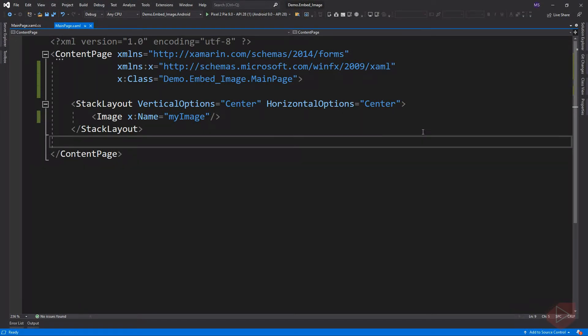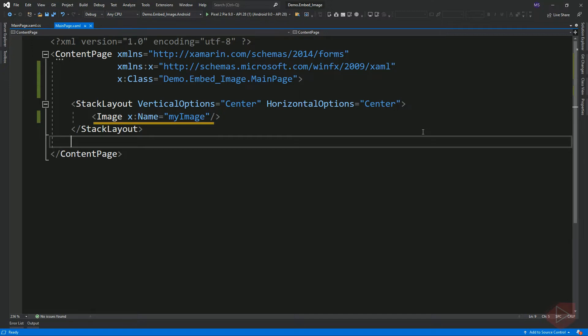So here, I already created the project and named it demo.embed_image. Here in the XAML file, I added an image element and named it my image. To embed an image in a project, go to Solution Explorer.